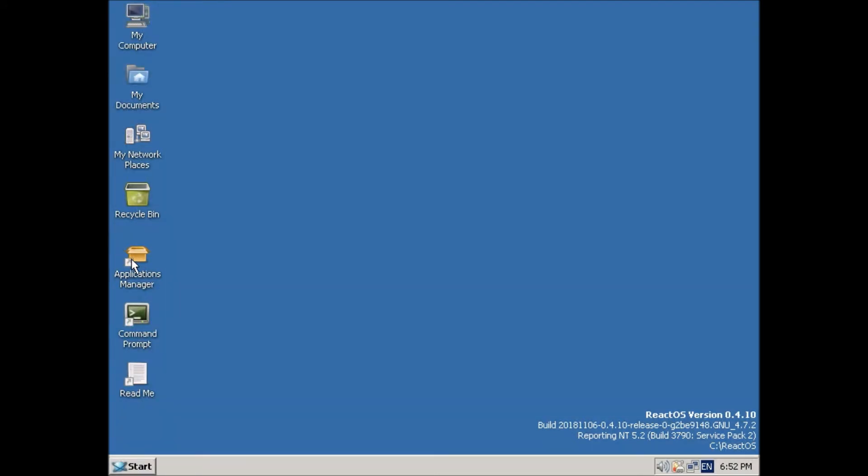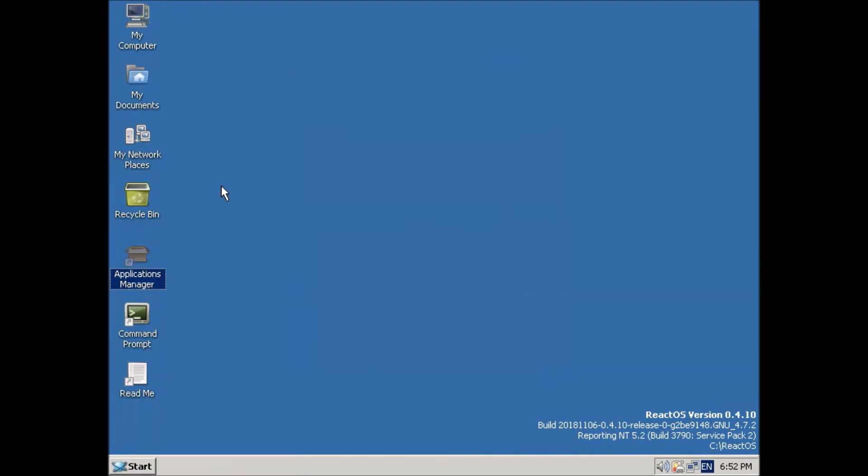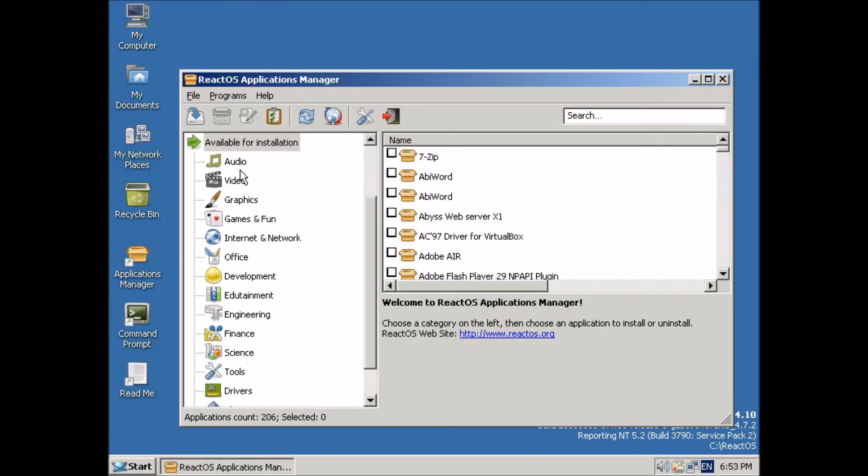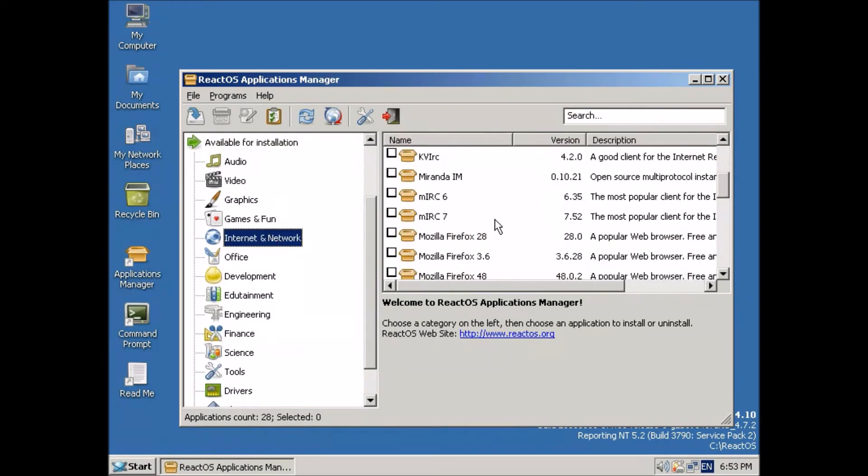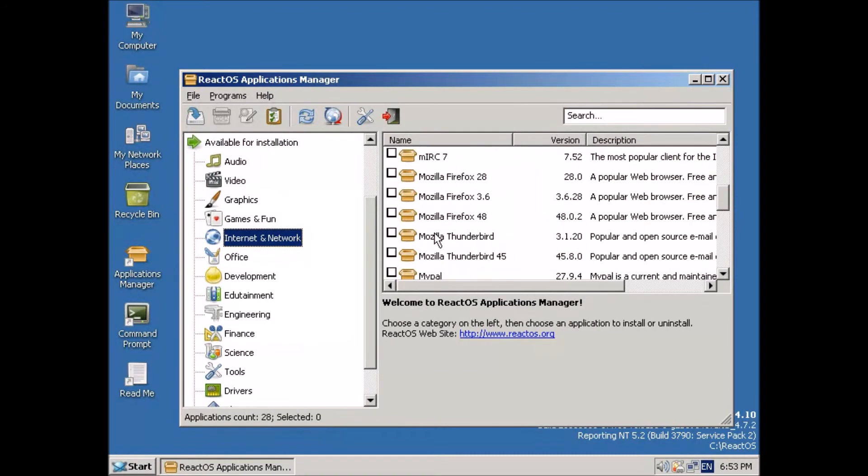So the first thing I want to do now that we're in is to open the applications manager and install a web browser so that I can show you that we are actually able to connect to the rest of the world. So we'll just go internet network and scroll down to Mozilla Firefox. There we go.